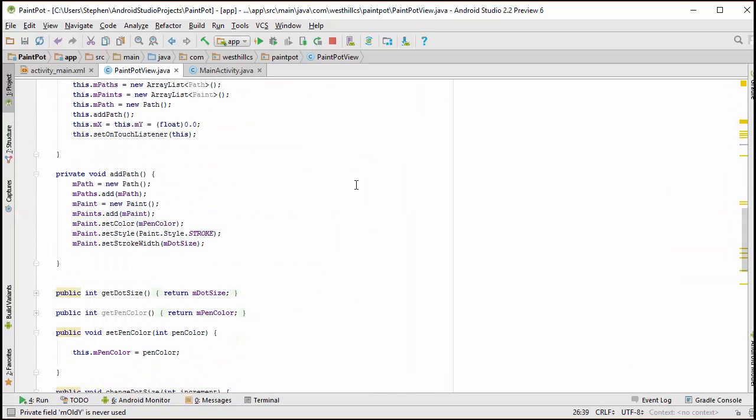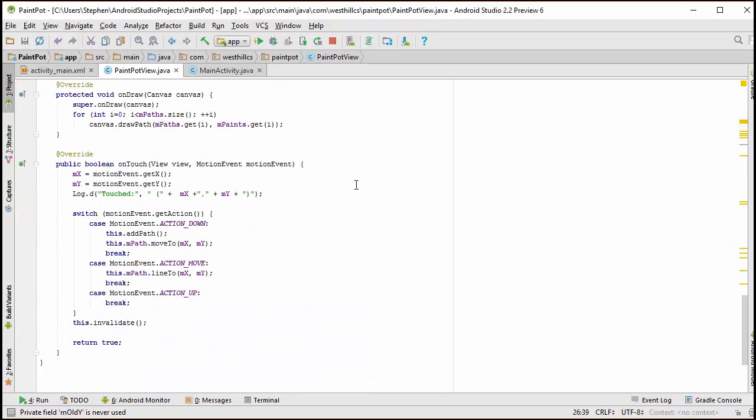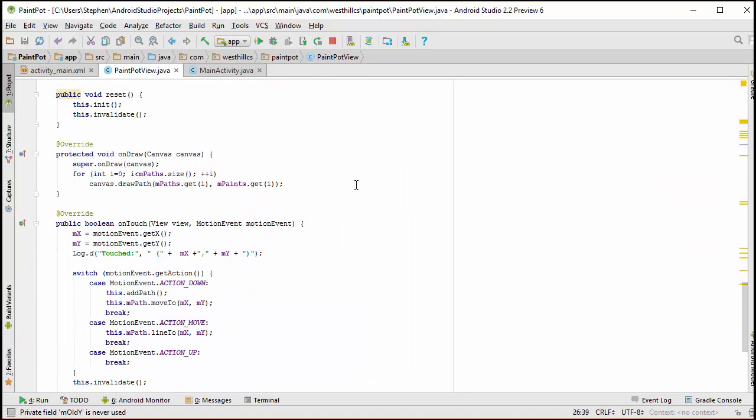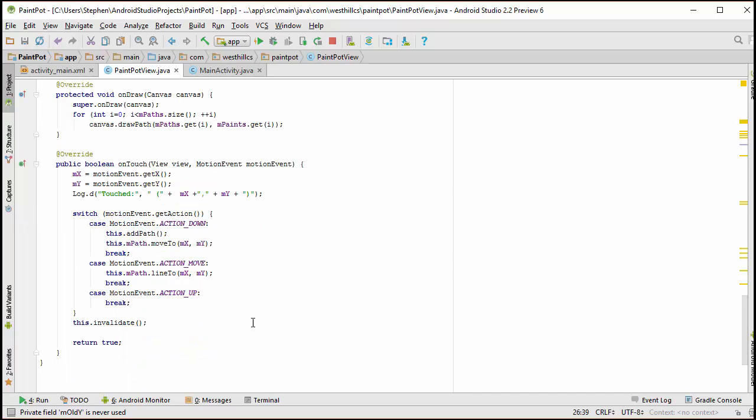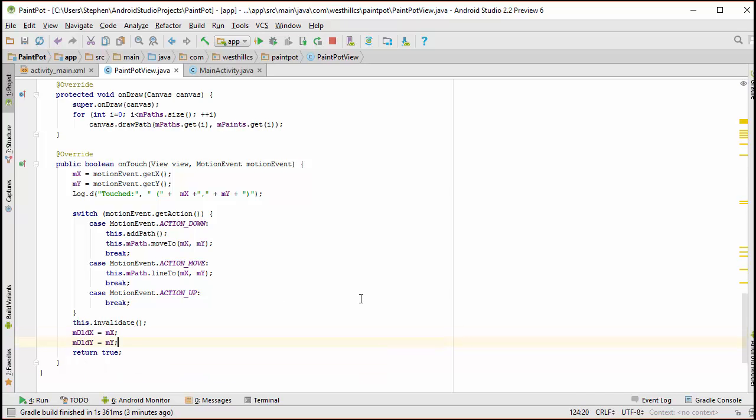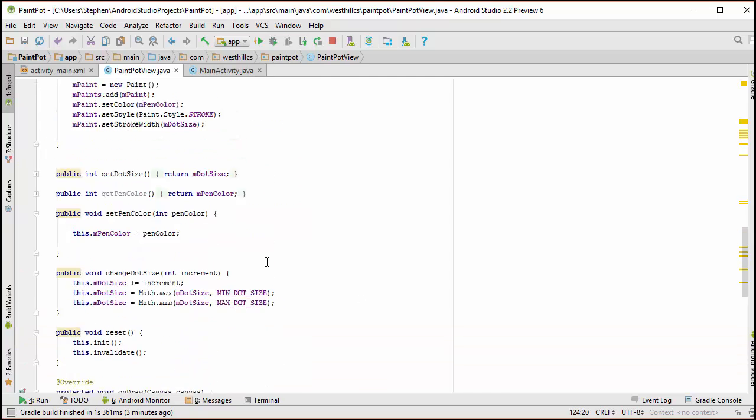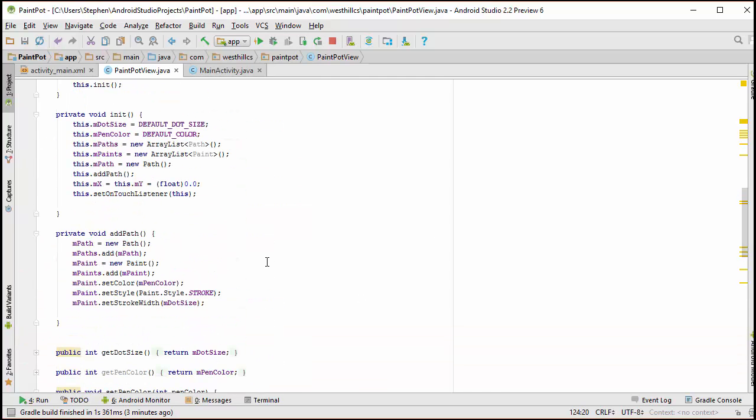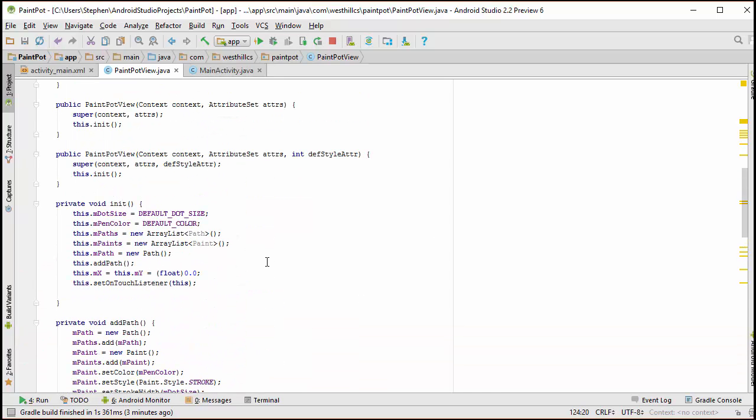So coming back to where the touch happened, what we need to do before we leave here is we need to update the new values to the old values. And I should probably initialize the old values just to be safe.